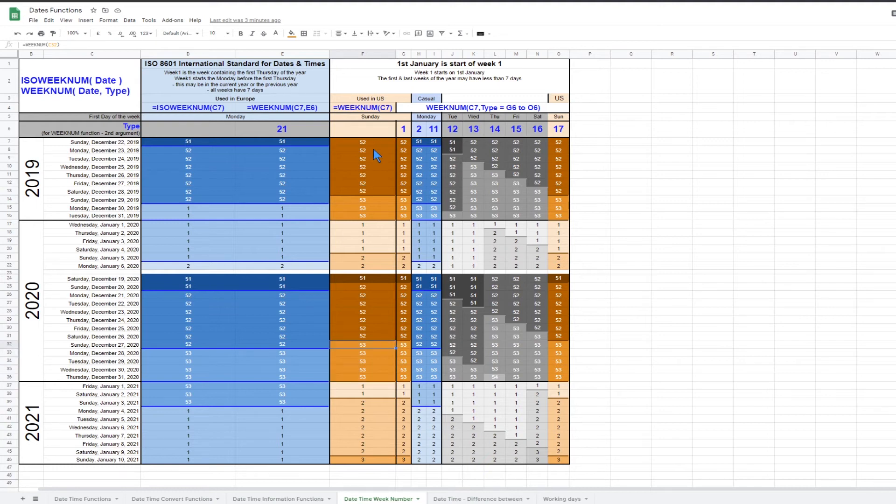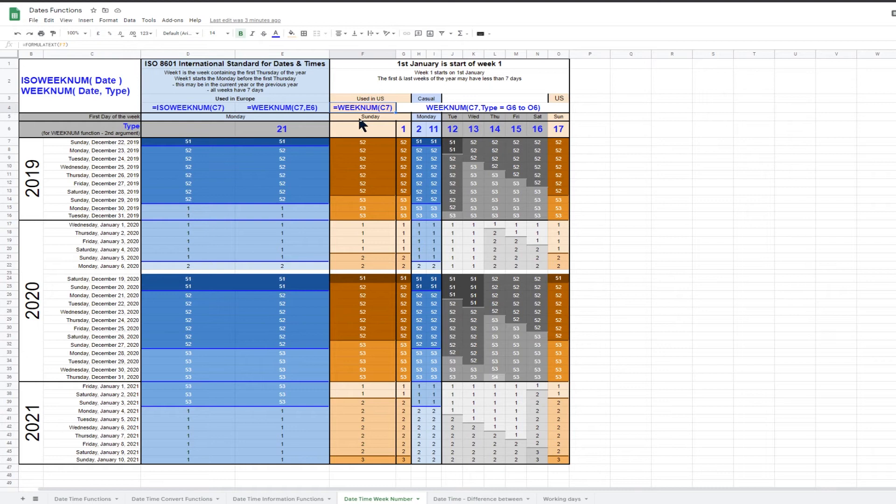The US week numbers can be calculated using the weeknum function by only having a single argument, the date number. If you do want to include the second argument, then set the second argument for the weeknum function to 1 or even to 17.